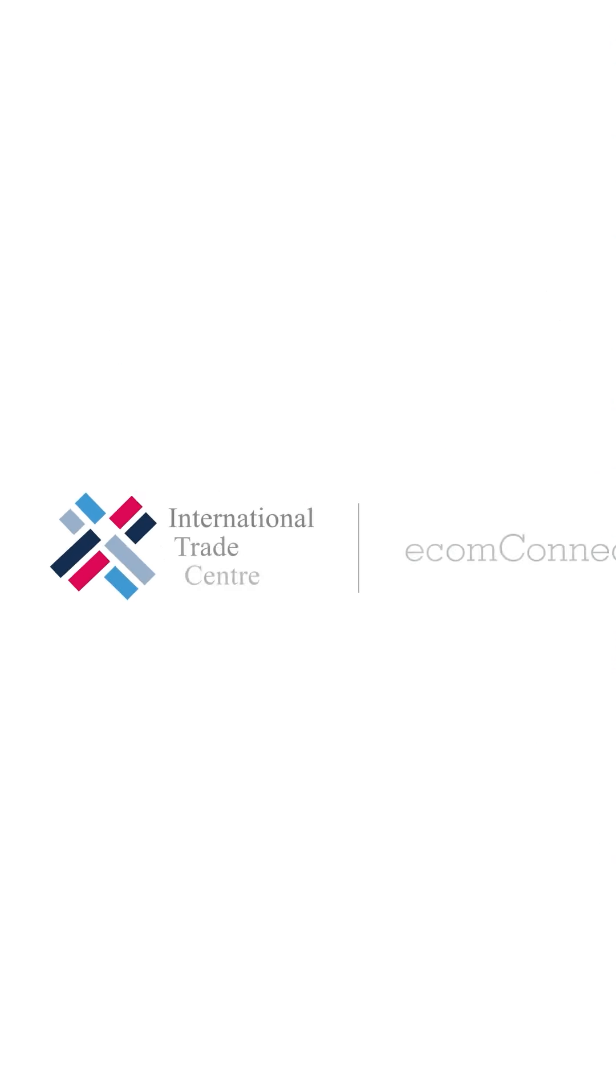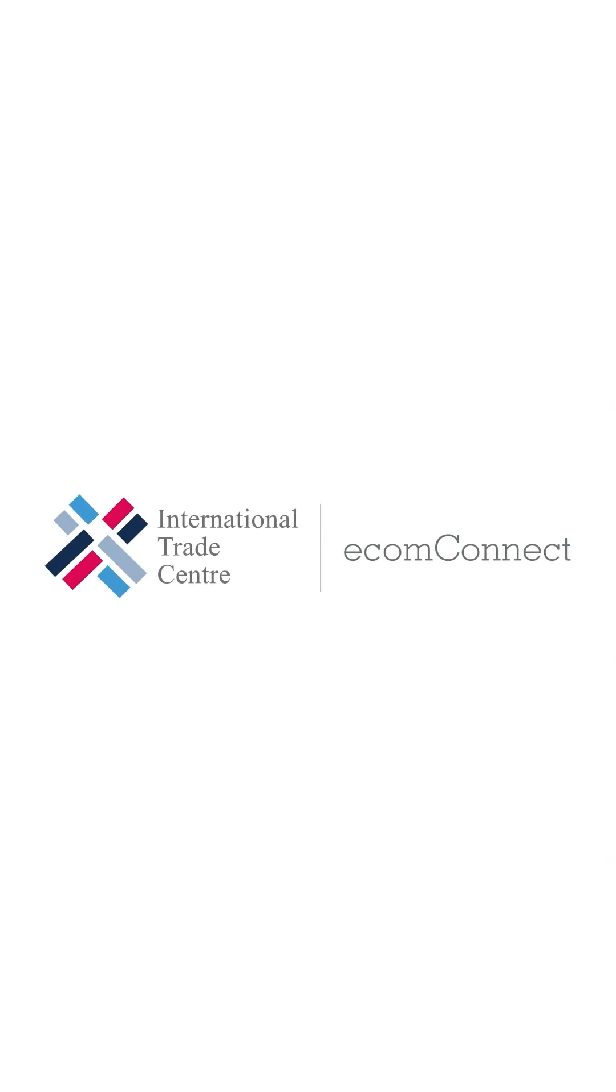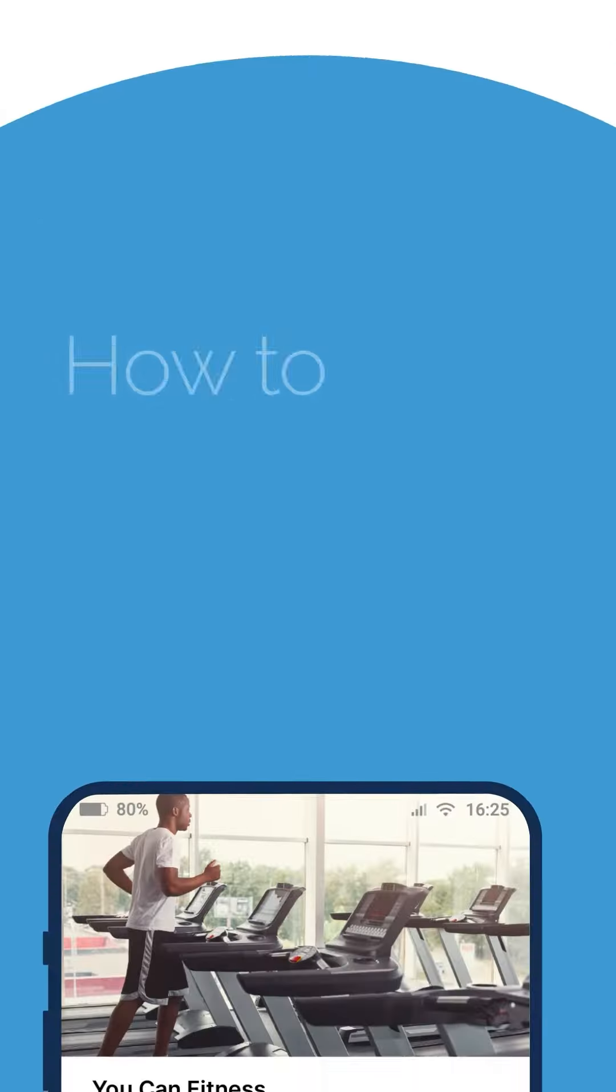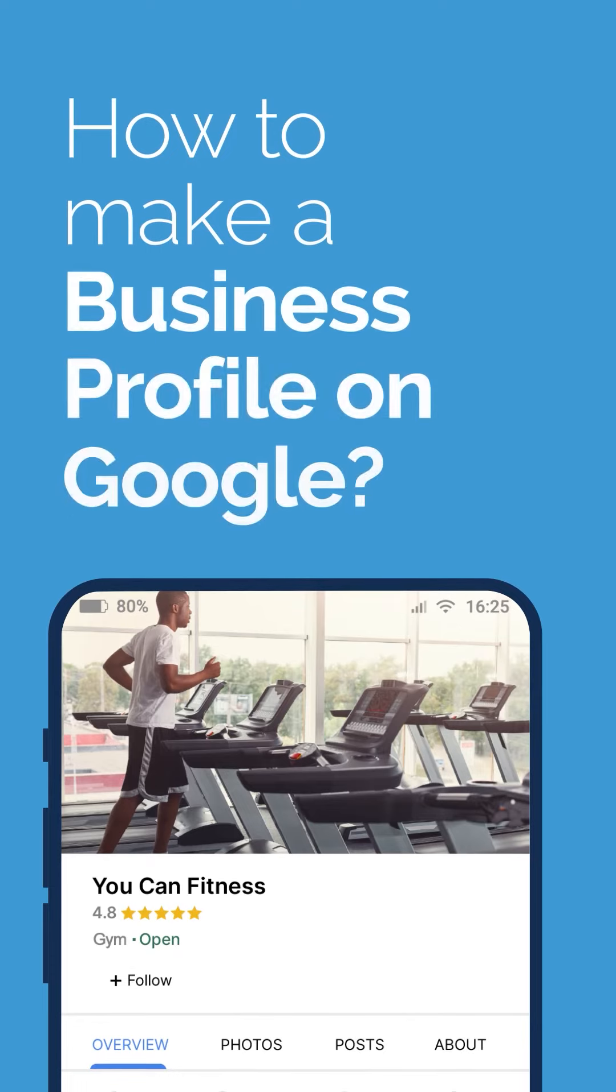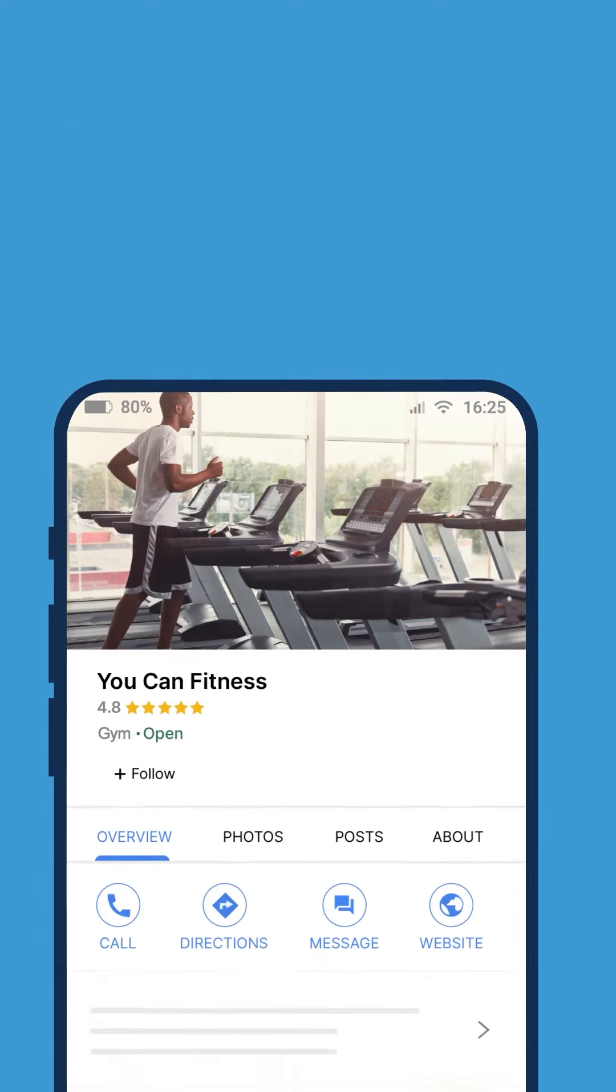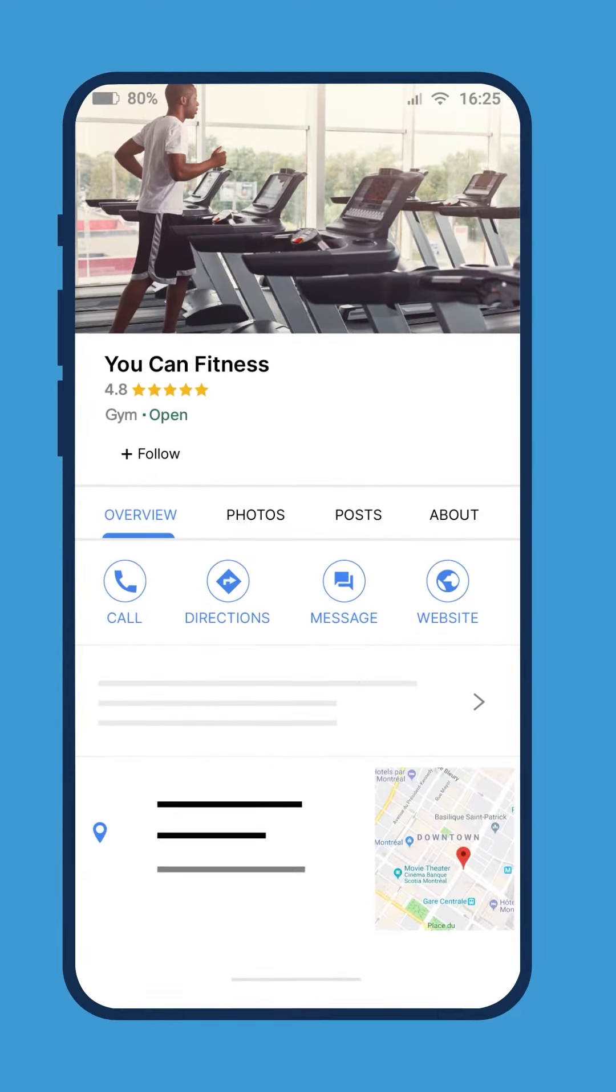Hello and welcome to ITC EcomConnect. In this video, we will learn how to make a Google Business Profile. So let's get started.